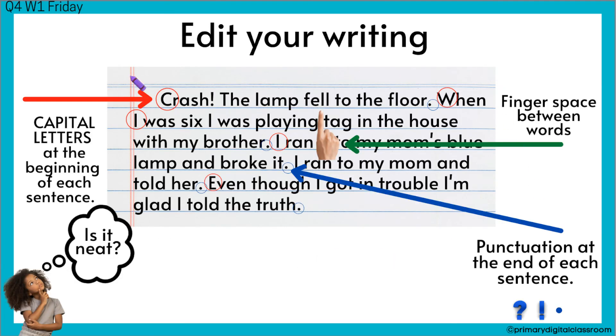Then on Friday, you're going to be editing your work. You're looking for capital letters, finger spaces, and punctuation at the end.